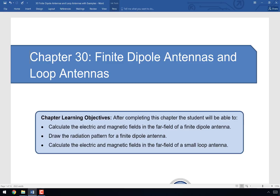Welcome to the video for chapter 30. Today we're going to talk about what happens when dipole antennas are not infinitesimal — when they have a finite, non-infinitesimal size. We're also going to introduce the other fundamental type of antenna called the loop antenna. Our learning objectives are to discuss electric and magnetic fields in the far field of a finite dipole antenna and to draw the radiation pattern for a finite dipole antenna.